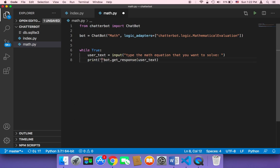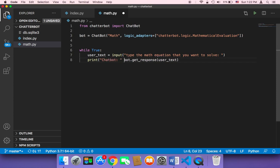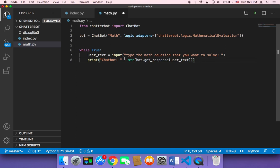So I'm going to say here print, and then here chatbot, and then I'm going to append this and use the string, and then we are done.